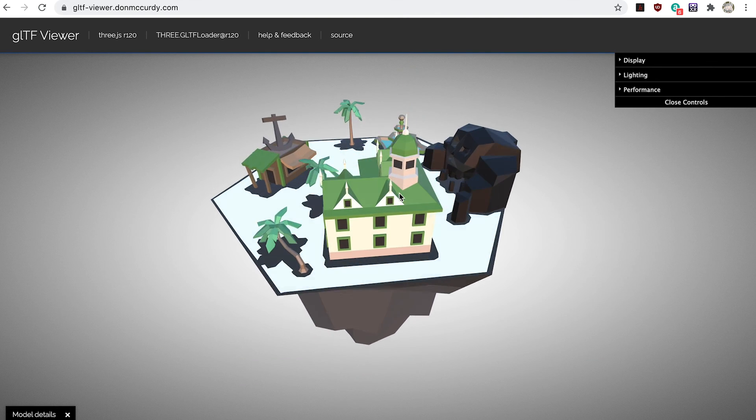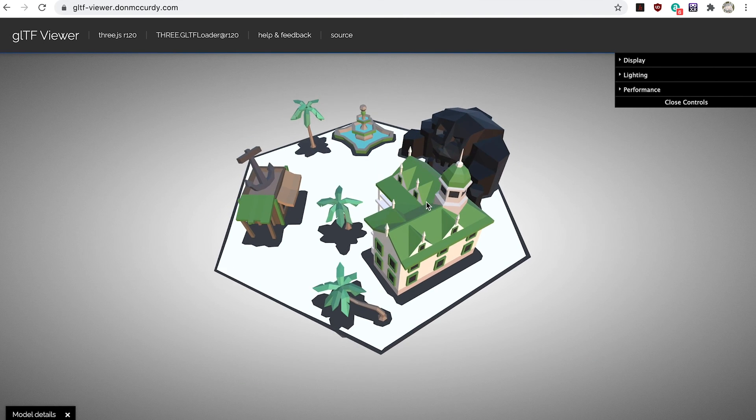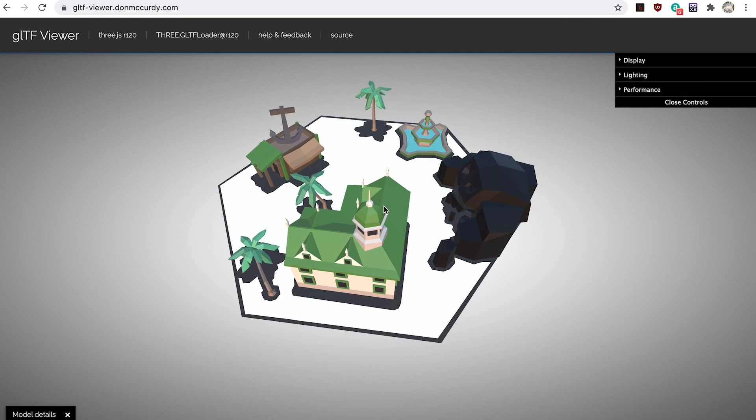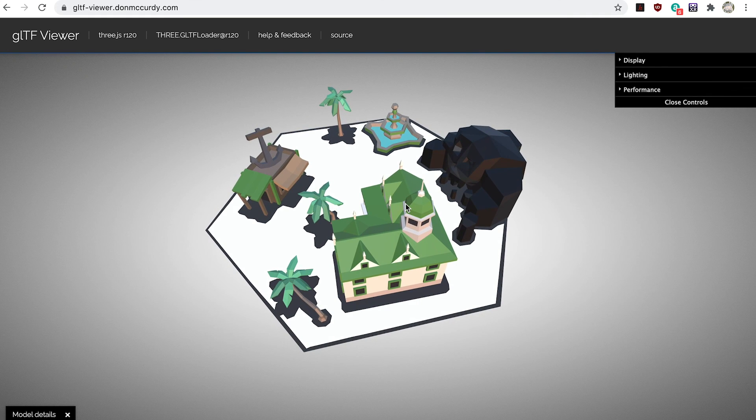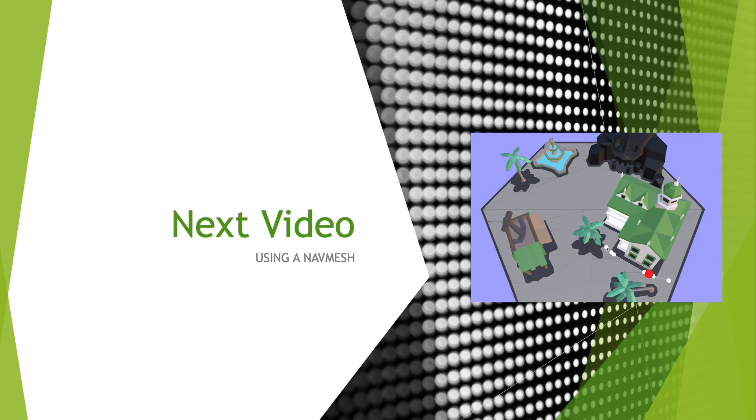That covers using Unity and Blender to create a navmesh. In the next video we'll look at using this to control the motion of our avatar. Catch you in a minute!